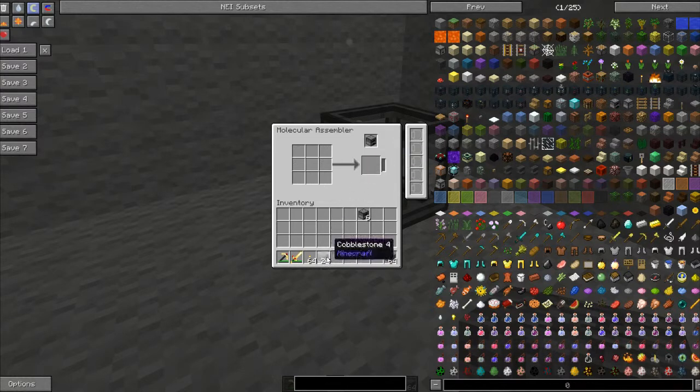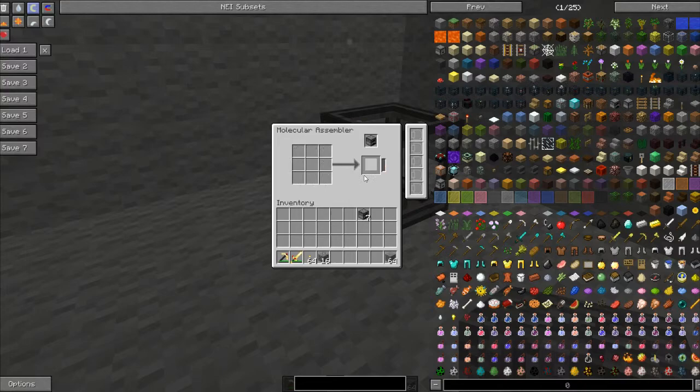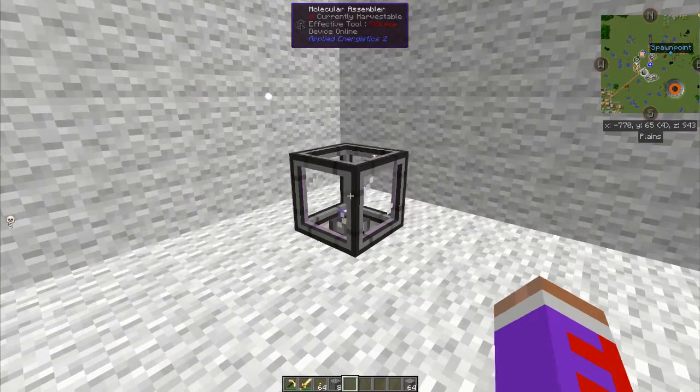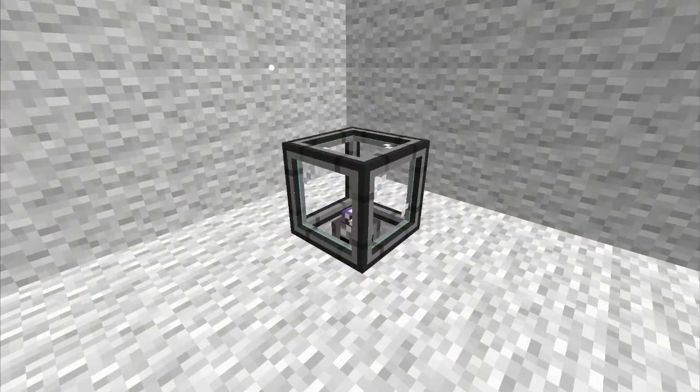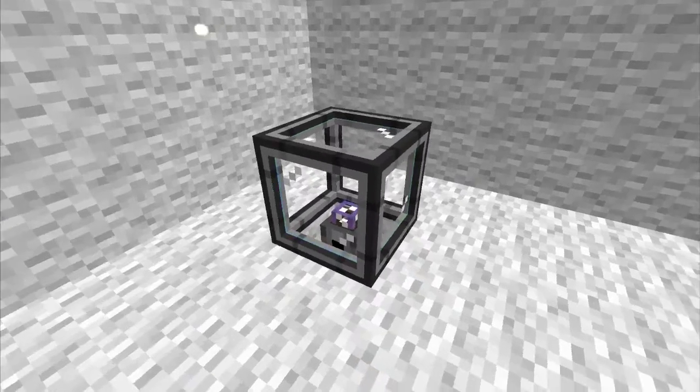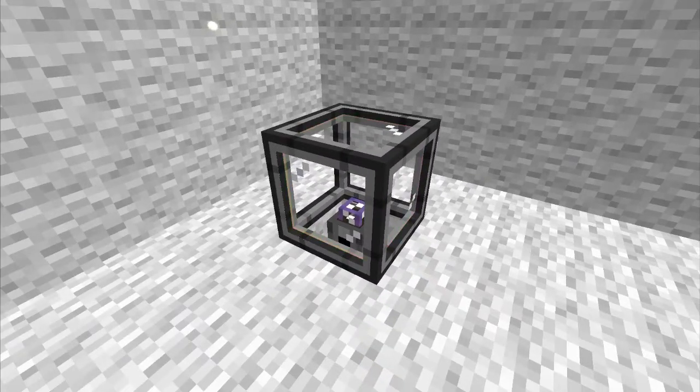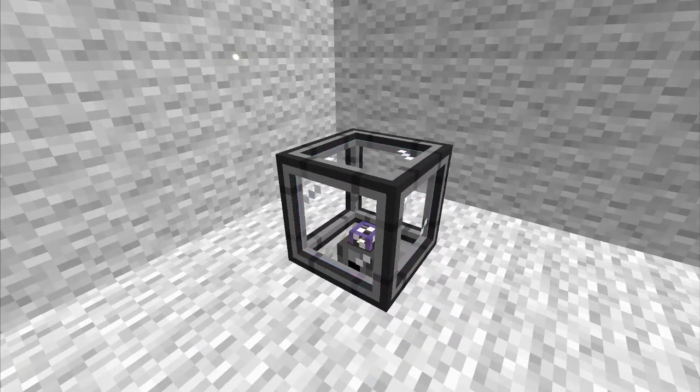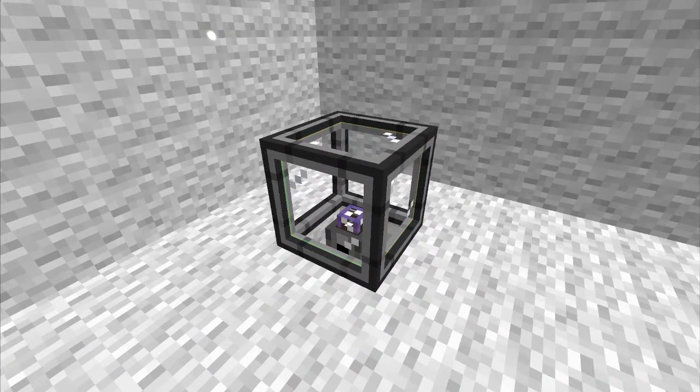So I can make a lot of furnaces here. Anyway, that's the Molecular Assembler on this block spotlight. Hope it was helpful and see you in my next tutorial.